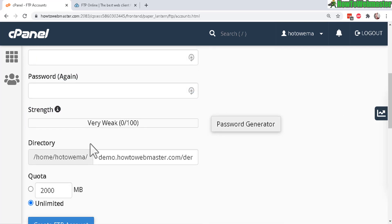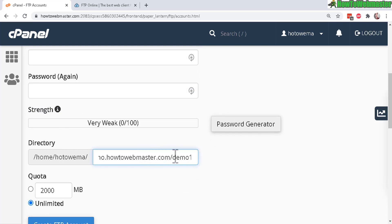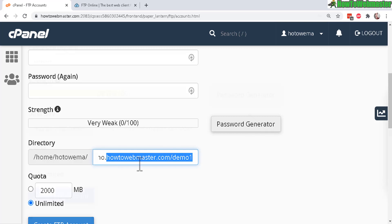Or you can actually down here set the directory to whatever directory you want to give access to. So you can customize your folder right here.